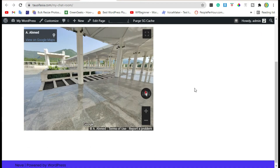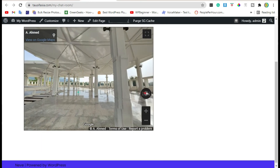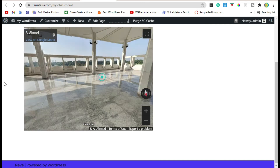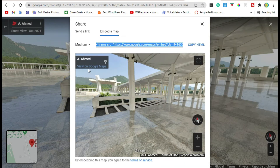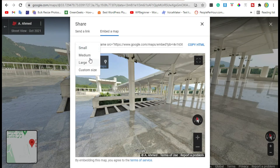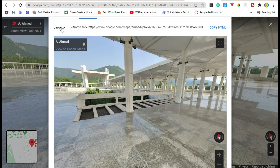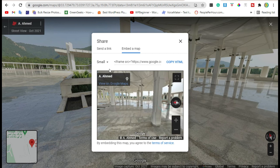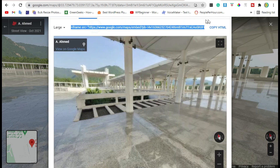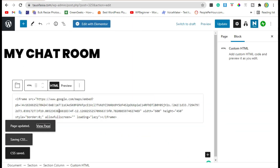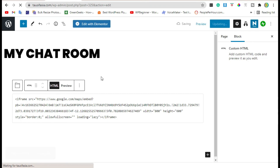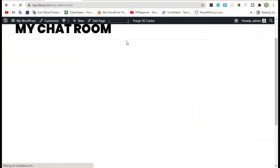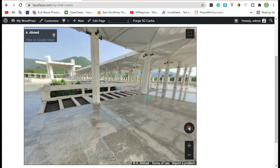Now preview the page. You can see Google Street View here. You can make it bigger or smaller by selecting medium, large, or small. Let's save large — update this code. Now edit the page, place this code here and update. Now view the page again. You can see the larger view of the image.